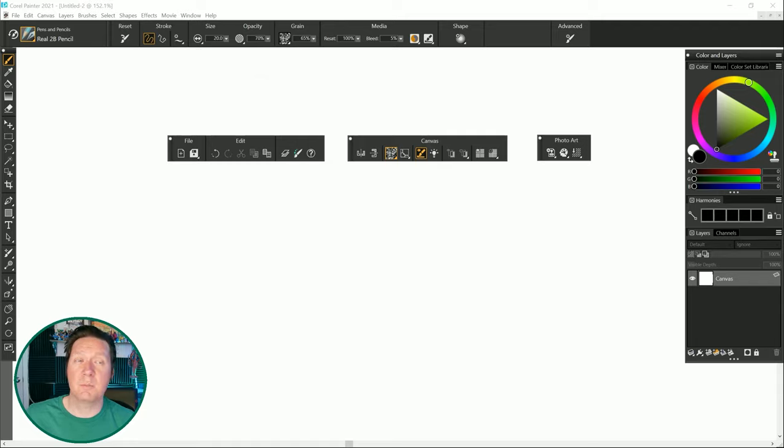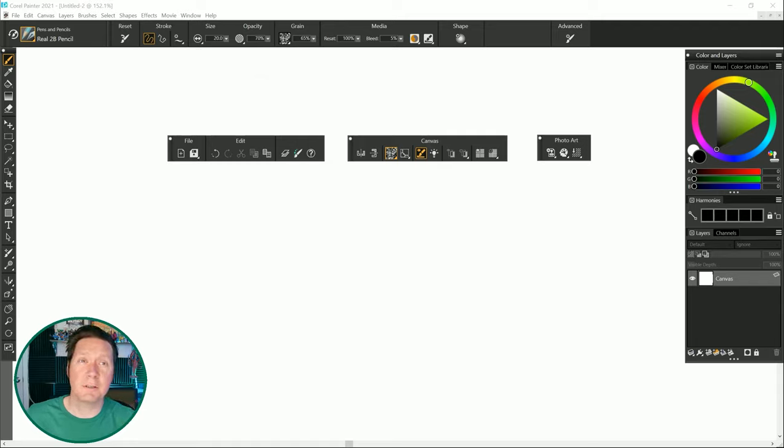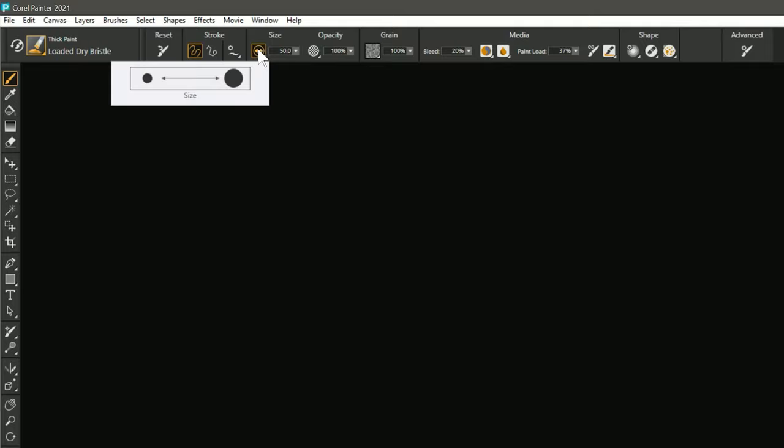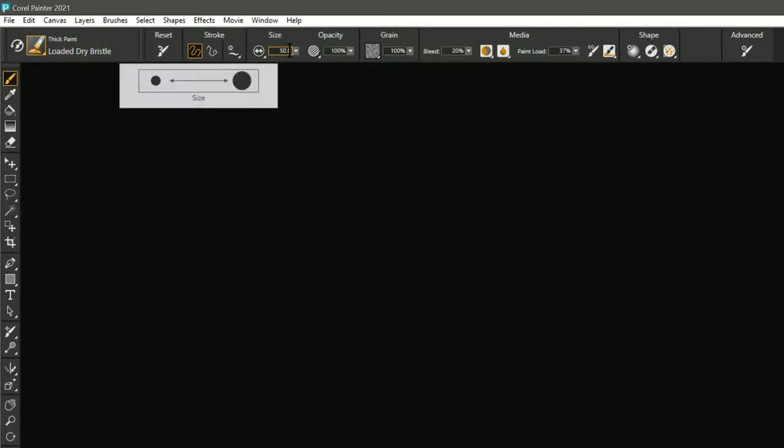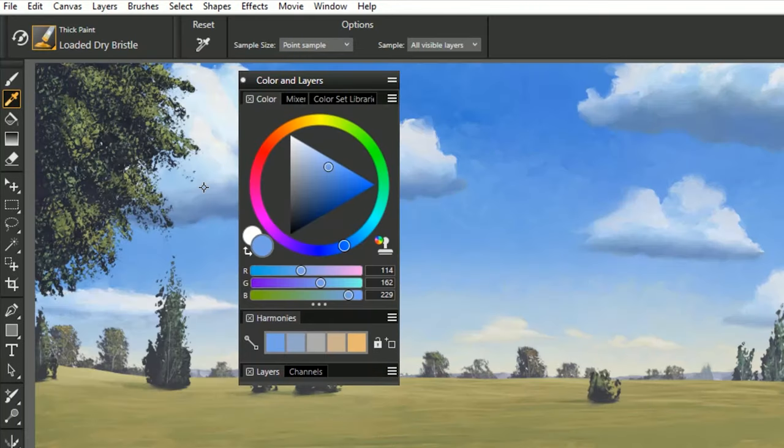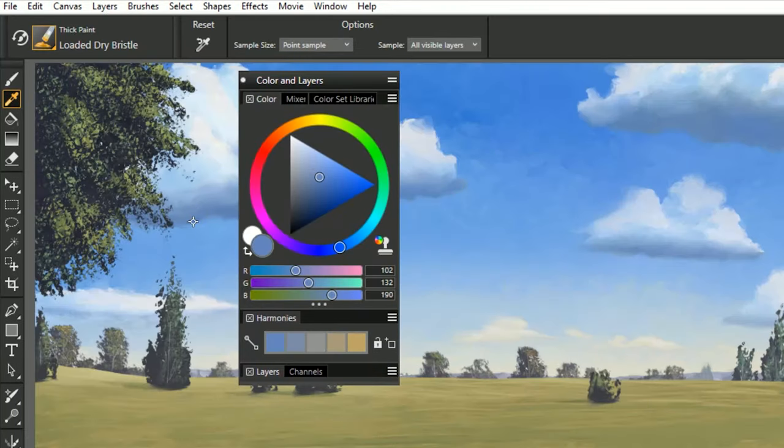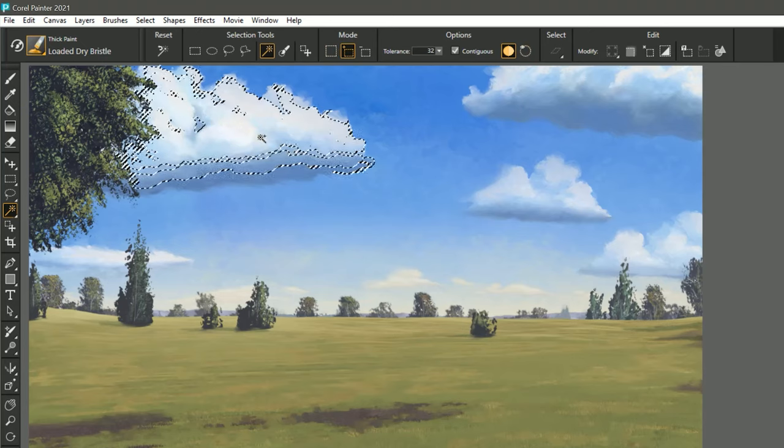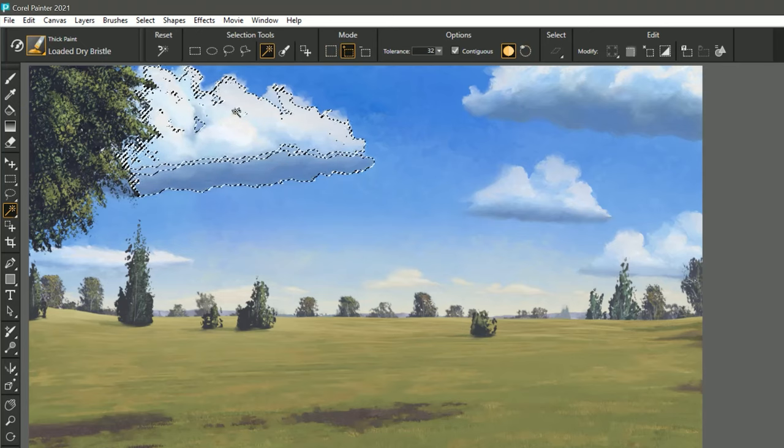So that covers the major changes in Corel Painter 2021, but there were lots of little fixes that went into this version as well. For example, there are some updated icons for brush size, opacity, impasto, zoom levels, document view, and more. The eyedropper tool has a new, more accurate cursor, and the magic wand works in add to selection mode. And now for my conclusion.